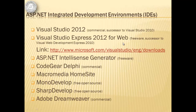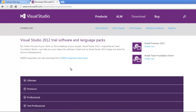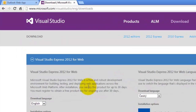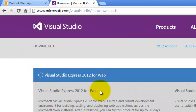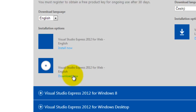To get Visual Studio Express 2012 for web, you can simply go to this link which can also be found below this video. When you are already in the download site, scroll down till you find Visual Studio Express 2012 for web. There are two ways of installing it: either you use the install now or the download now. I suggest that you use the download now, after which you will be guided with steps to install it.